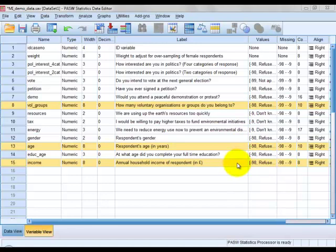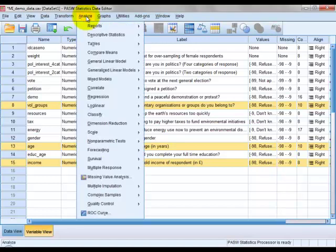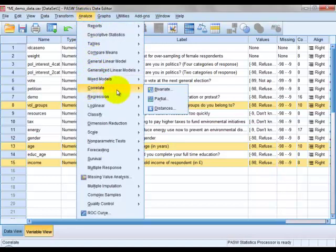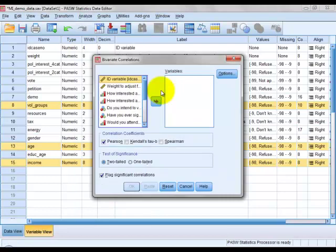And to obtain the correlations between each pair of those three variables, we go to Analyze, Correlate, Bivariate, and click to open the dialog box.